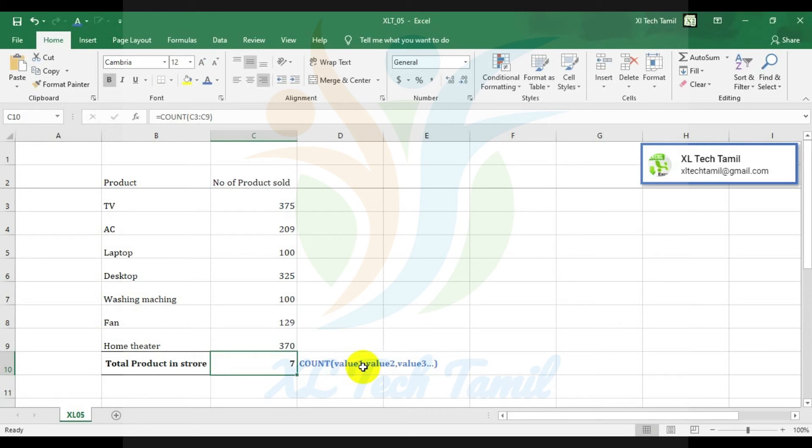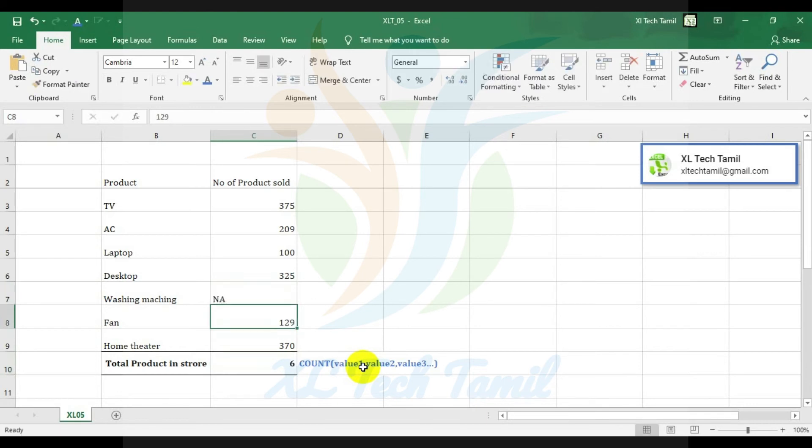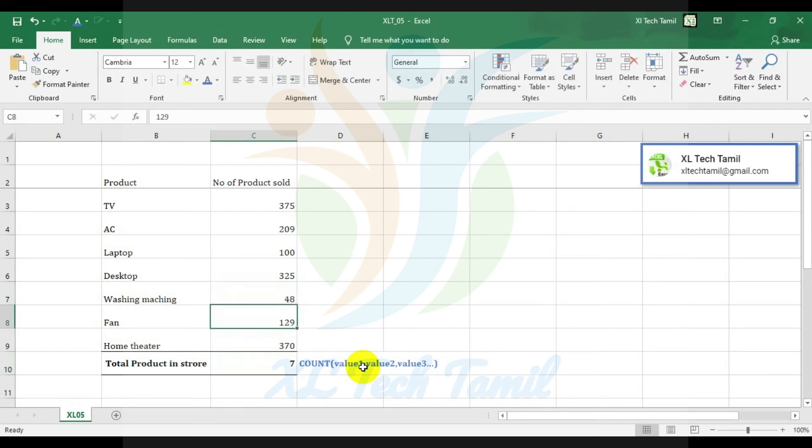If you want to count the number of text entries, we can do that. We'll continue this in the next videos.